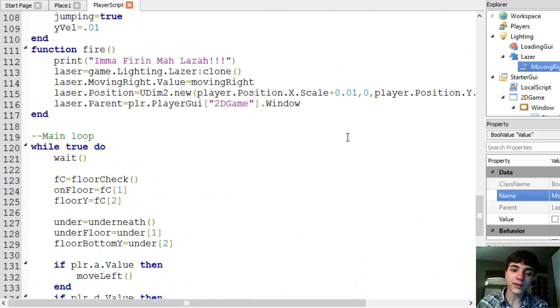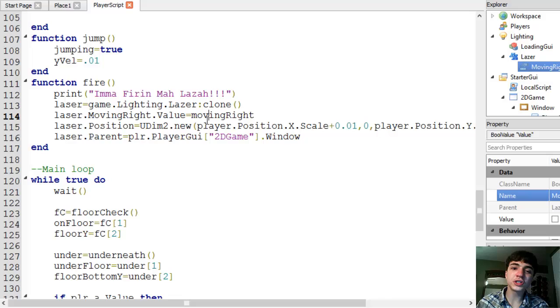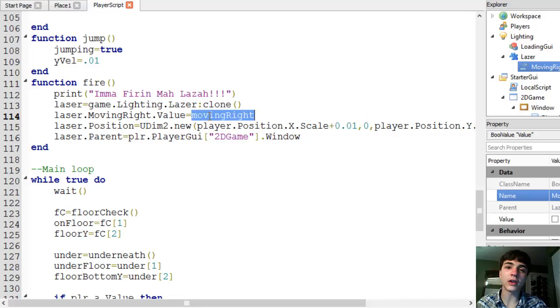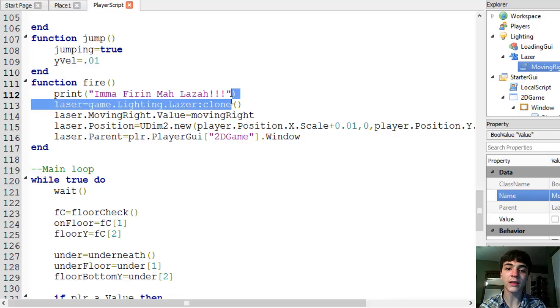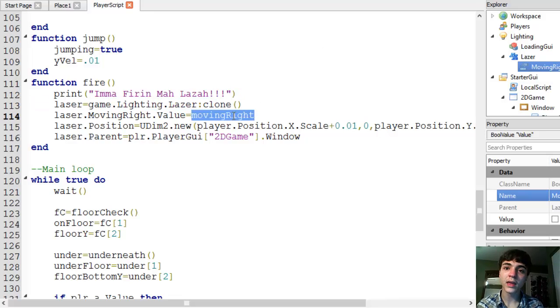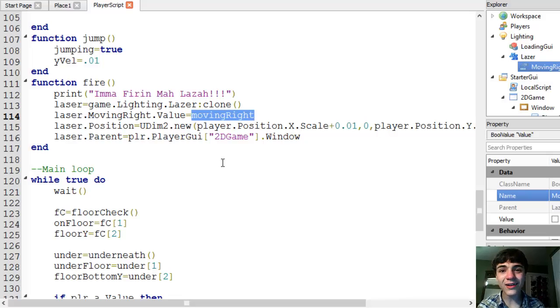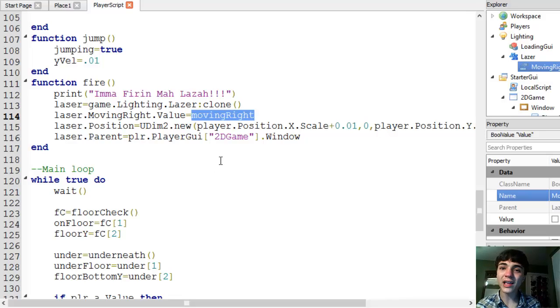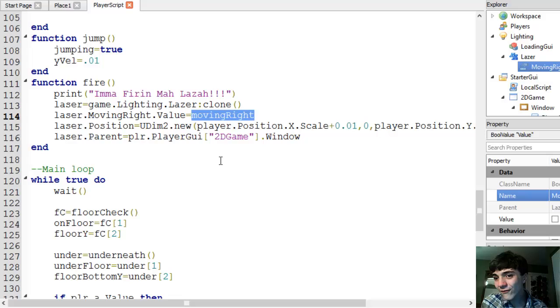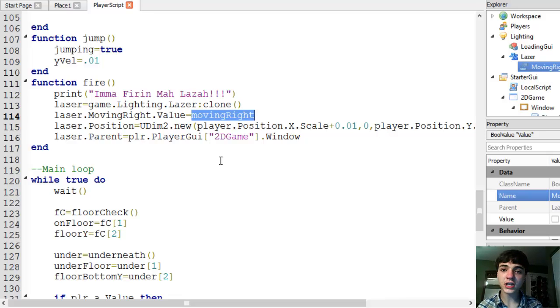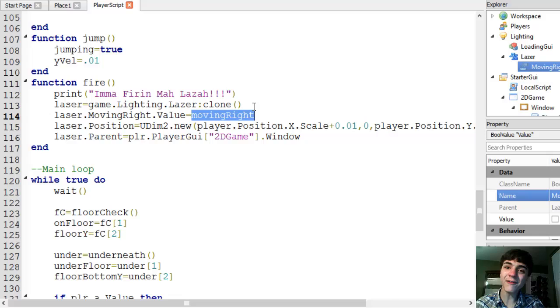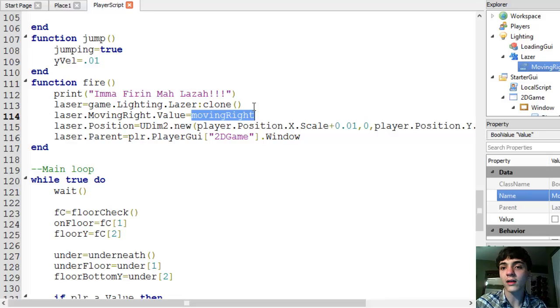let's go back to our fire function wherever the heck that is. I believe it's, yes, okay. So we're changing the moving right value. And that value to our moving right, the moving right in our script. And that's a boolean as well. And then what we're doing is every time we move right or every time we move left, we're just changing that value. So it's going to be false if we're moving left or true if we're moving right.